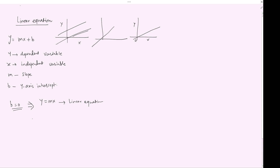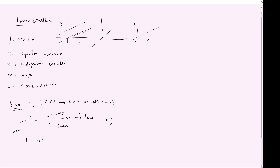If we compare this with Ohm's Law, we have the expression I equals V over R, where I is the current, V is the voltage, and R is the resistance. Comparing the two equations, y is analogous to I, the slope is given by 1 over R, and x corresponds to V. We can also write this as I equals conductance G times V.